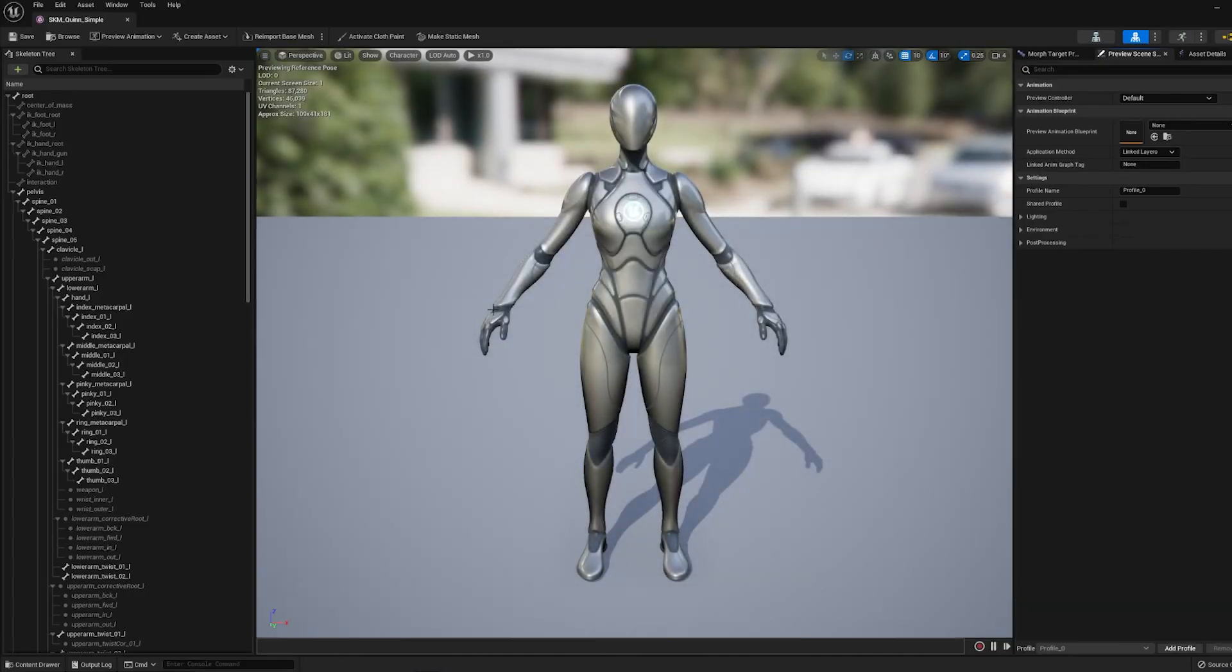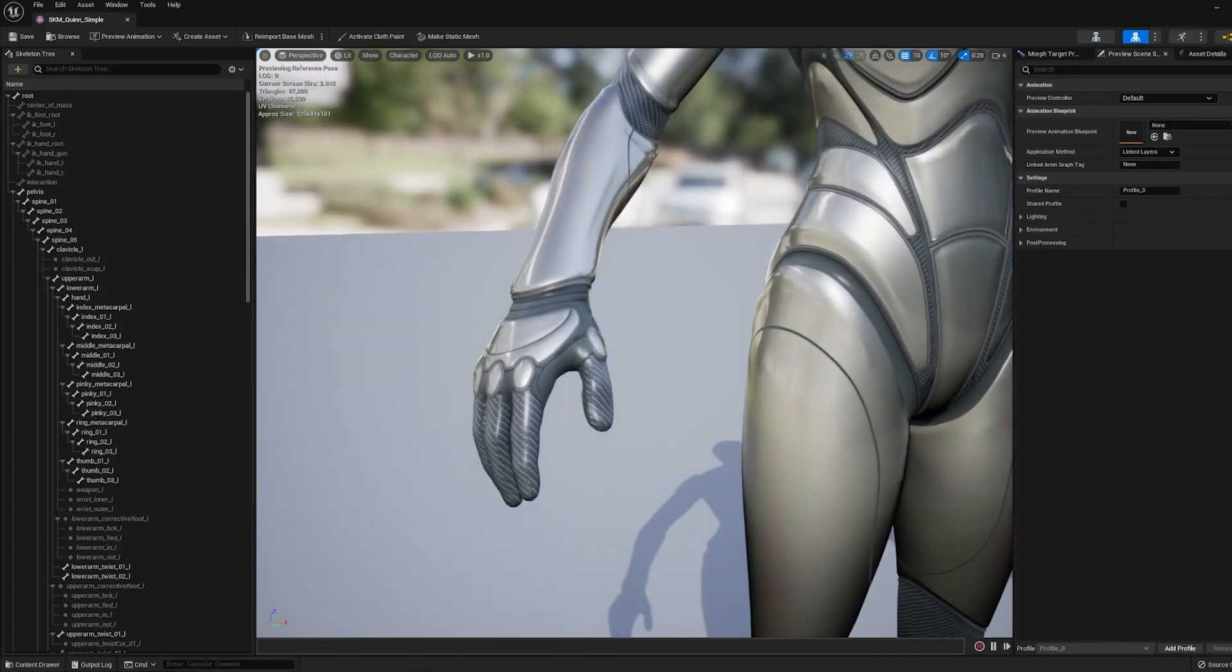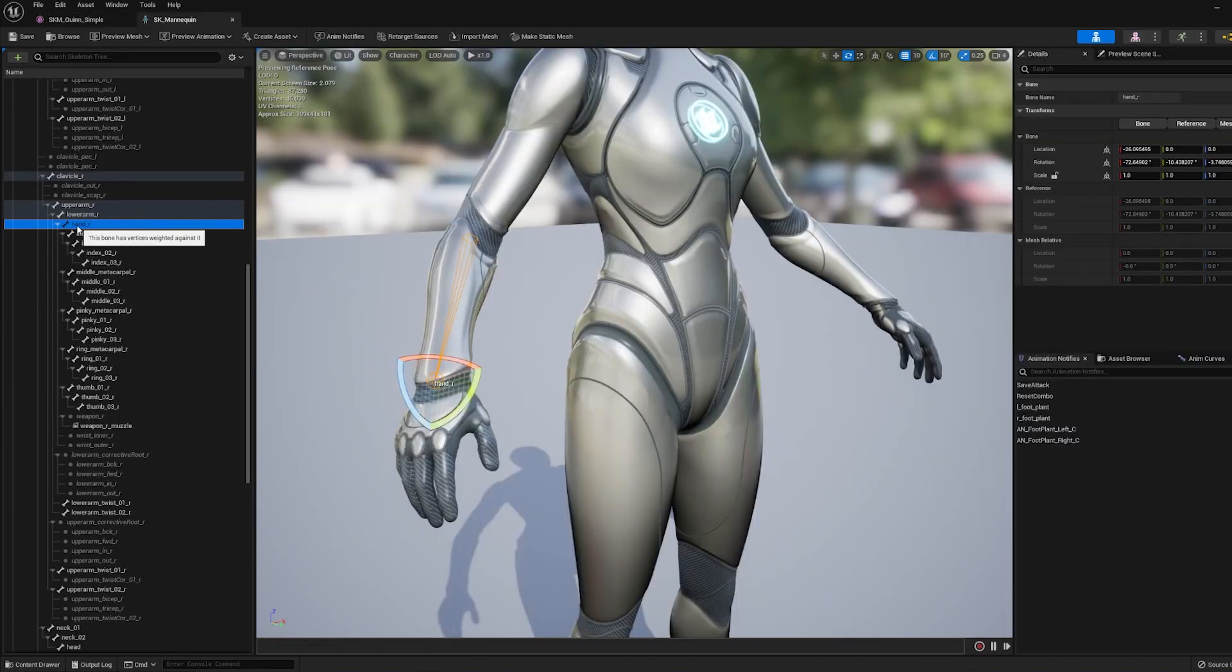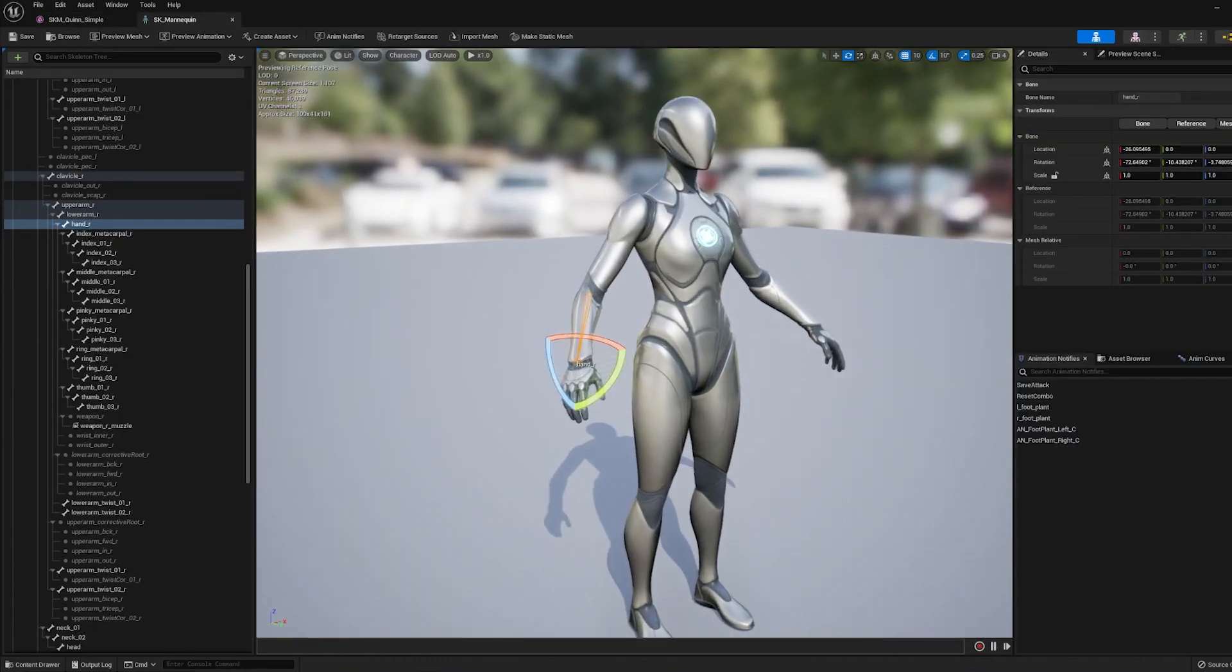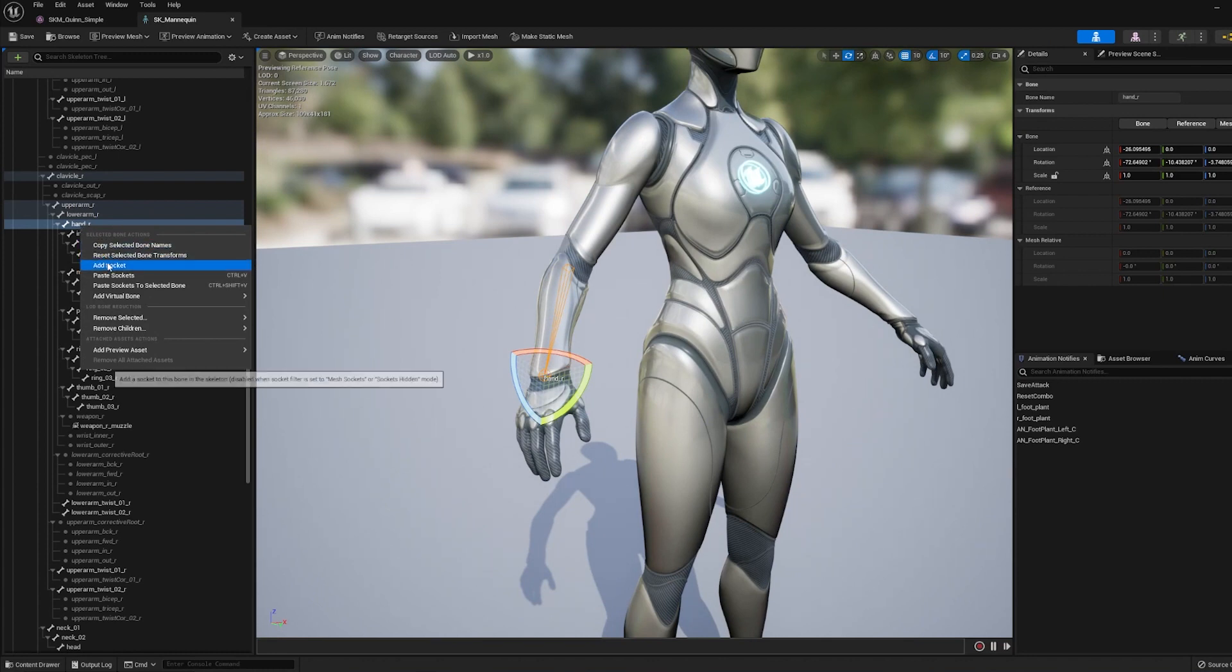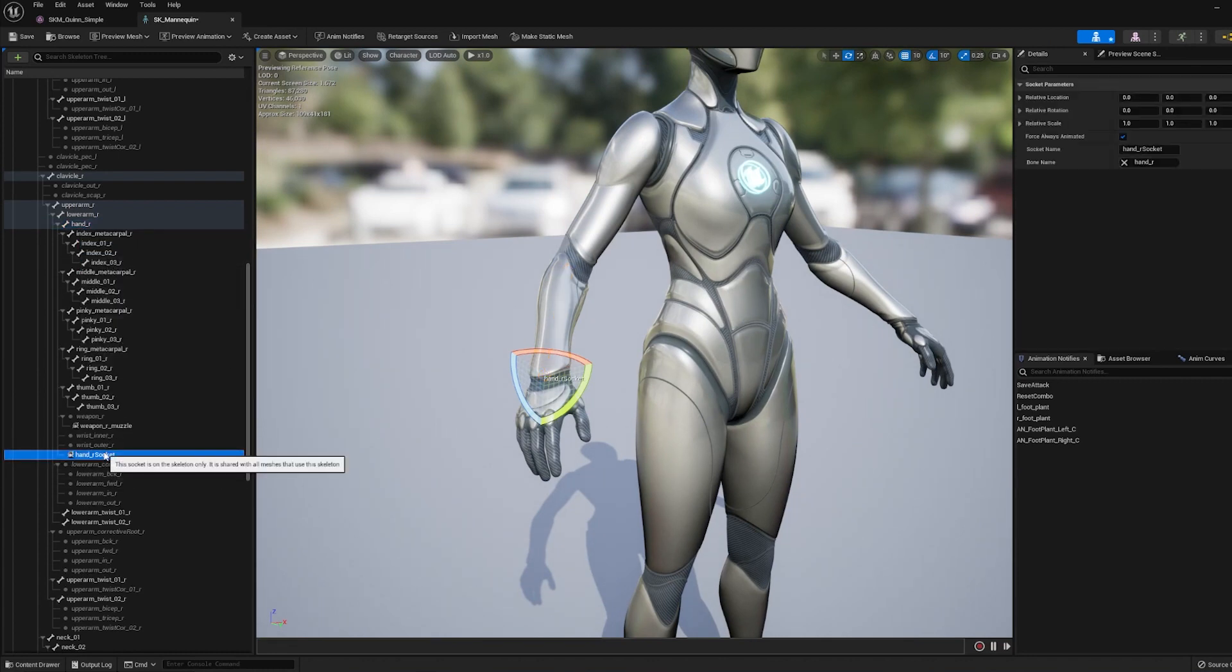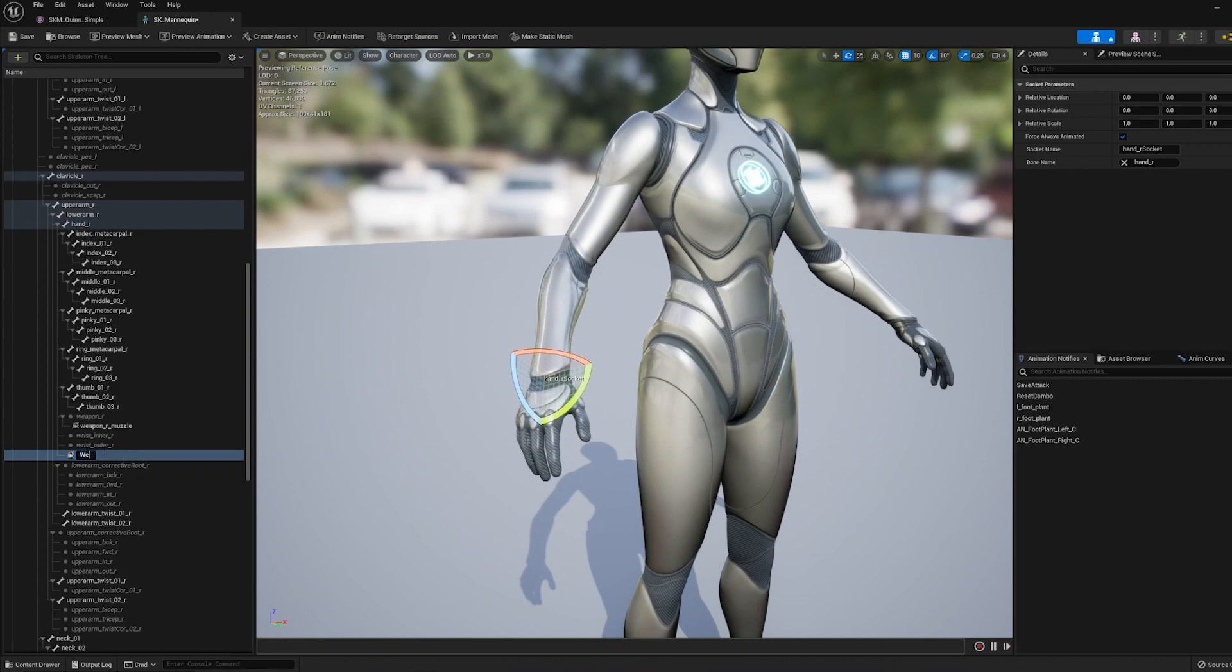And we need to find the bone that's inside of the palm of her hand. And this one right here, Hand R, should work just fine. So I'm going to right-click on it and go to Add Socket. And we can name this socket Weapon Socket, something like that.